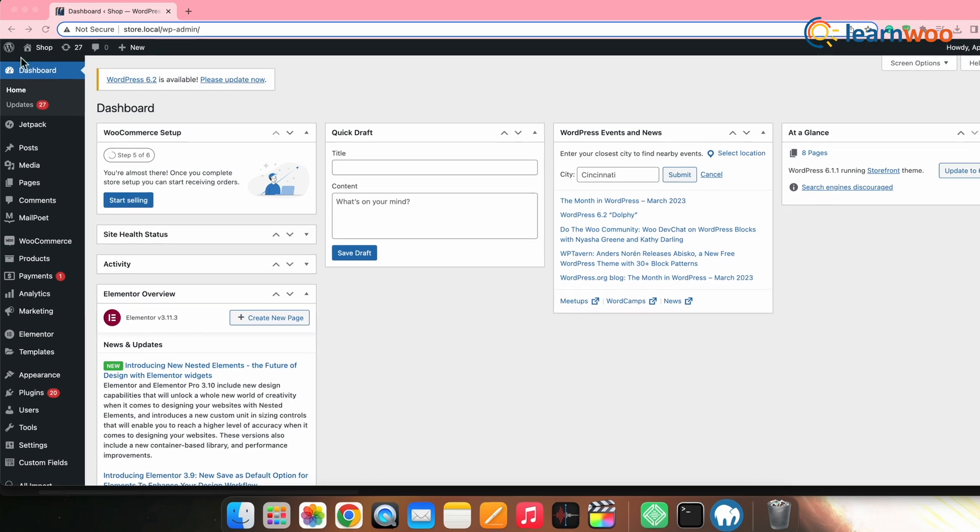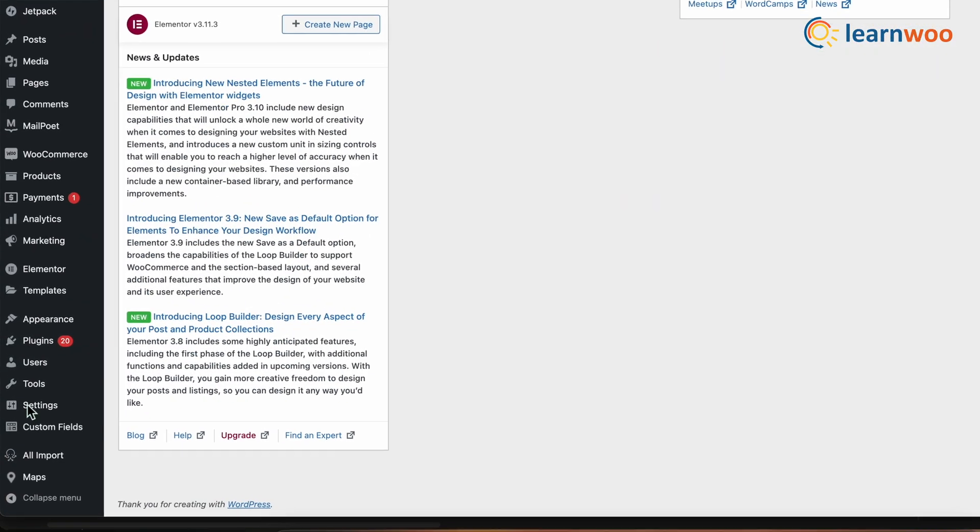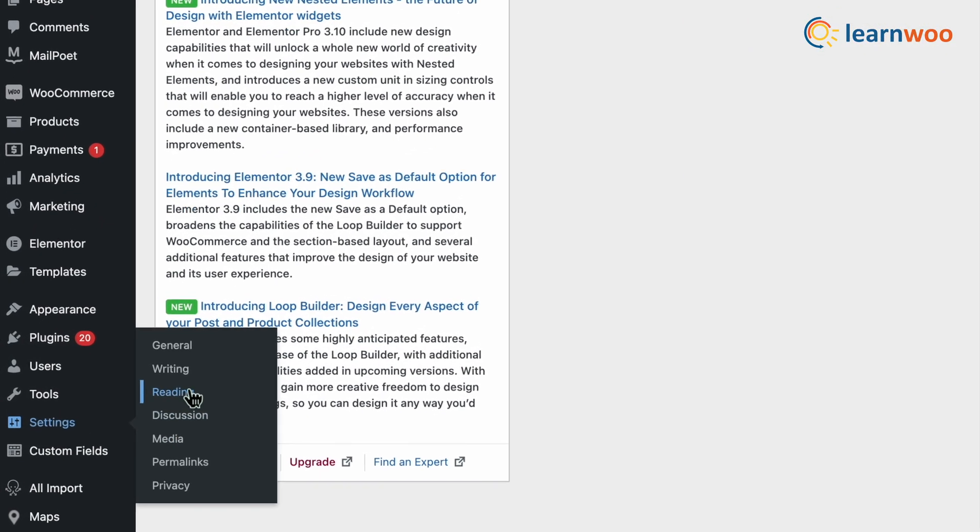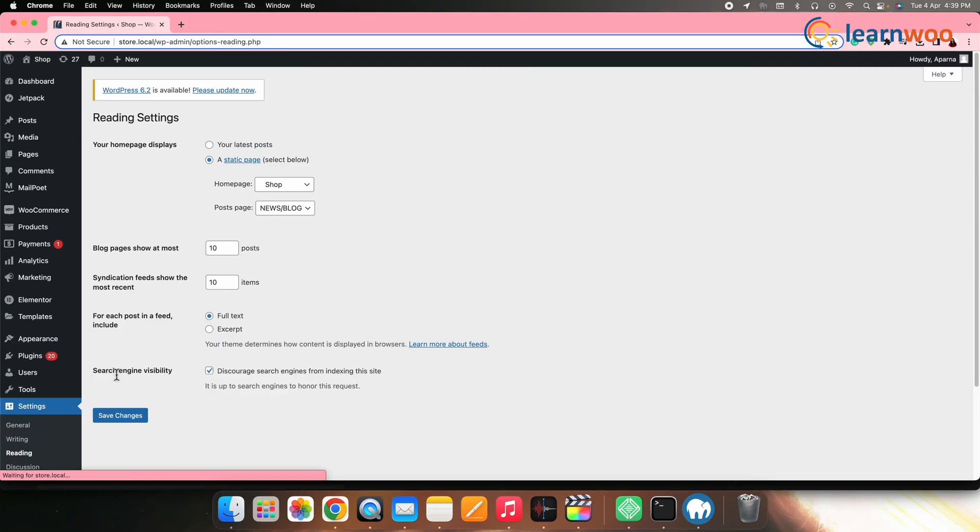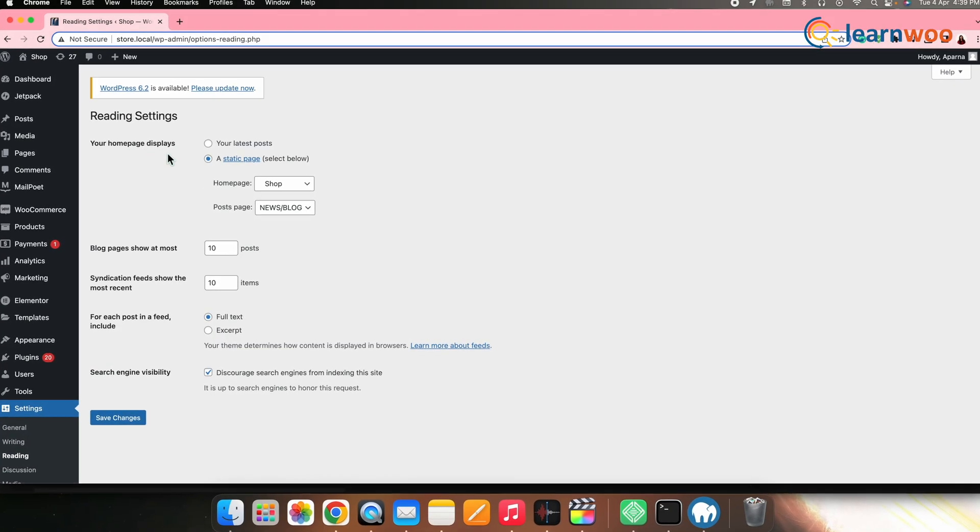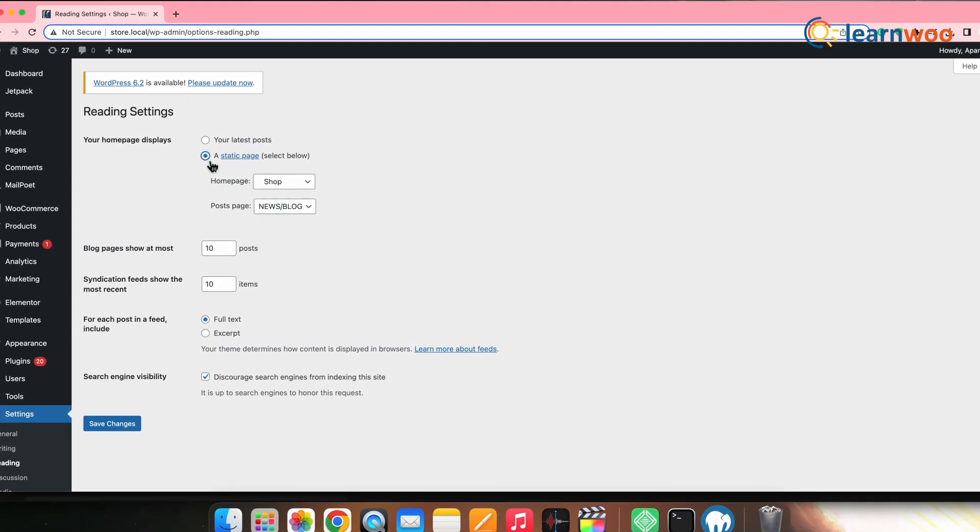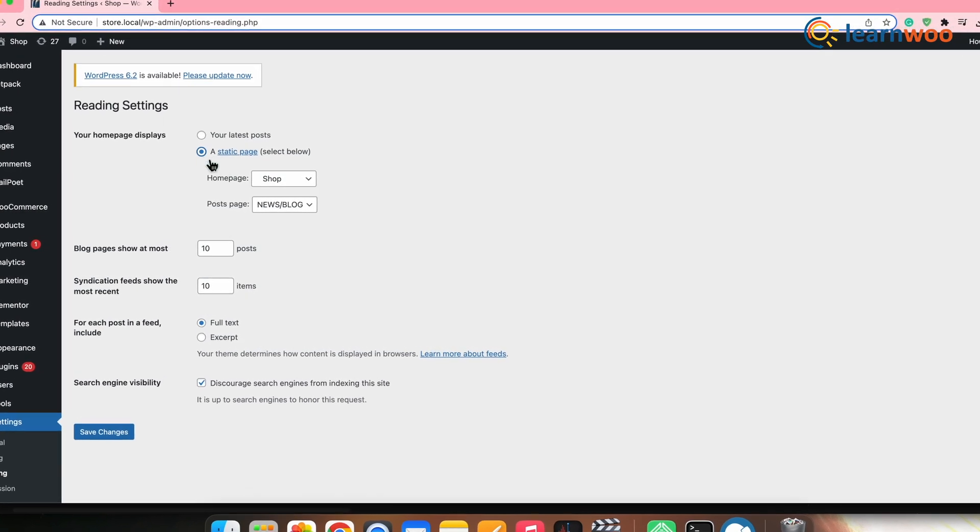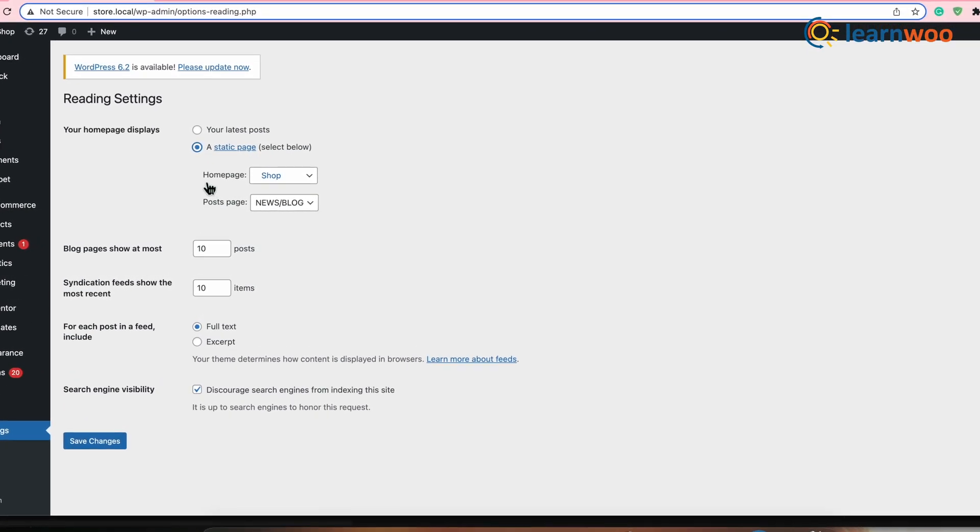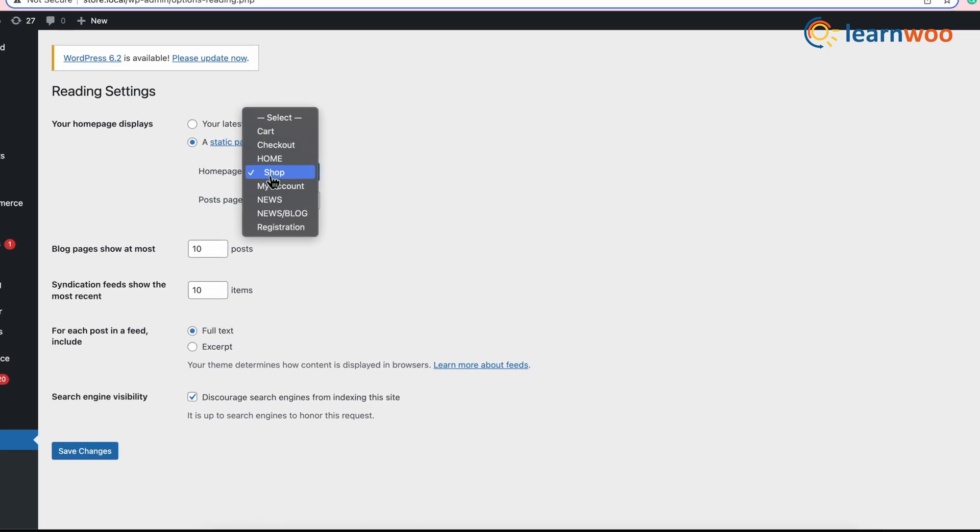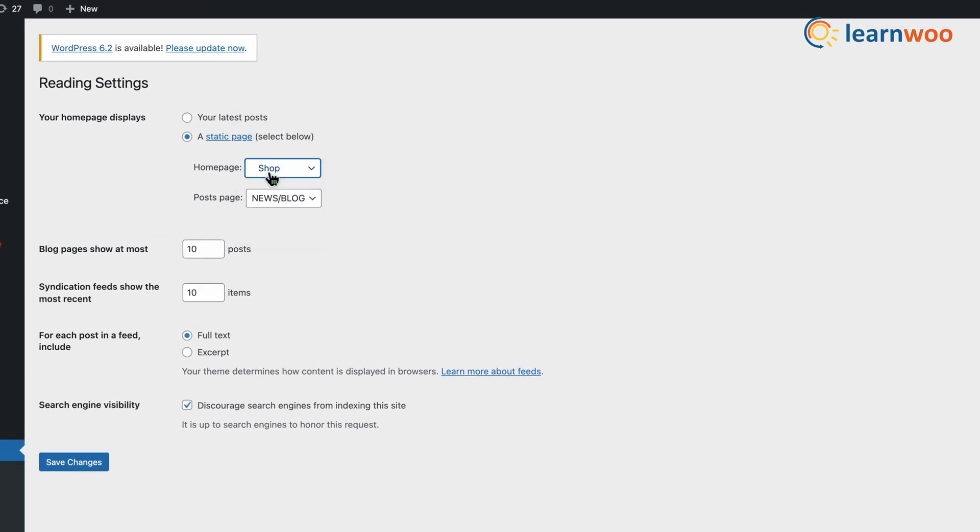You can simply make your shopper's life easier by setting your shop page as your home page. For that, go to WordPress dashboard settings, click on reading. In the home page display settings, switch to static page instead of your latest post. Click on the drop down in front of the home page and select your shop page.